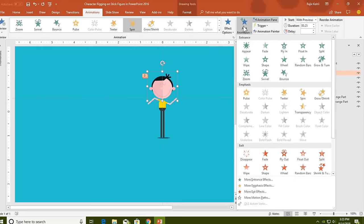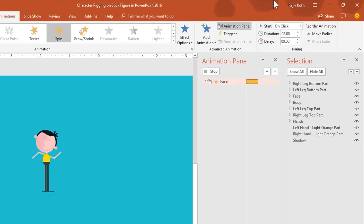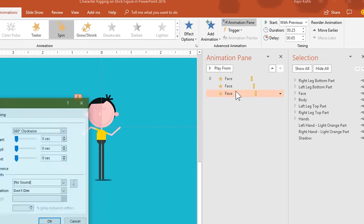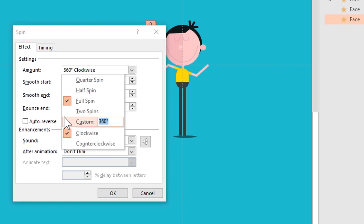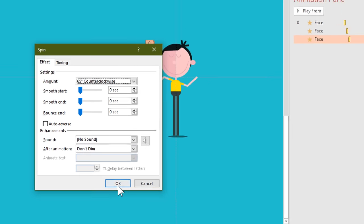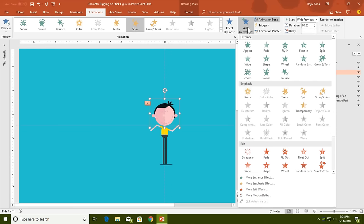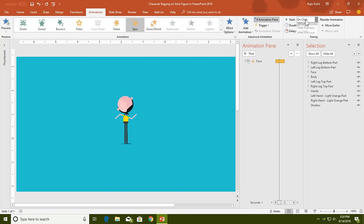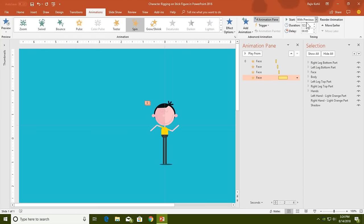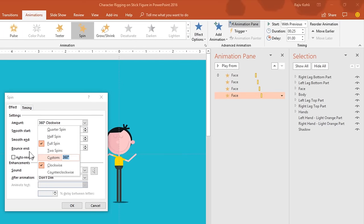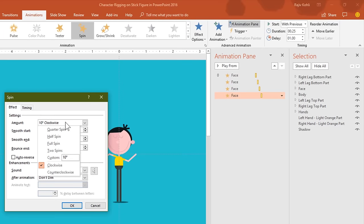Again select the face, go to Add Animation, and apply spin — set it to Play With Previous with a duration of 0.25 seconds and delay timing of 0.65 seconds. This time rotate the face 65 degrees counter-clockwise. Hit OK. Finally, one more time apply the spin animation on the face: Add Animation, Spin, Play With Previous, duration of 0.25 seconds, delay timing of 1 second, and rotate 10 degrees clockwise. Hit OK.